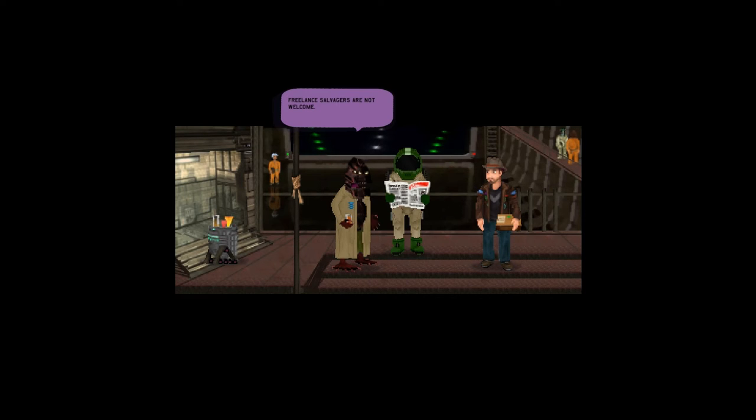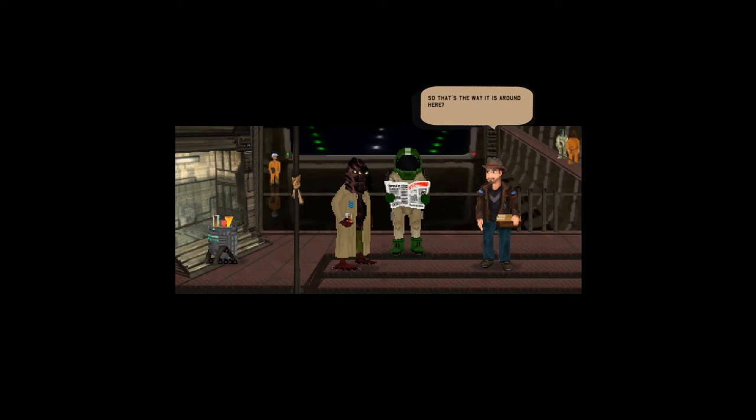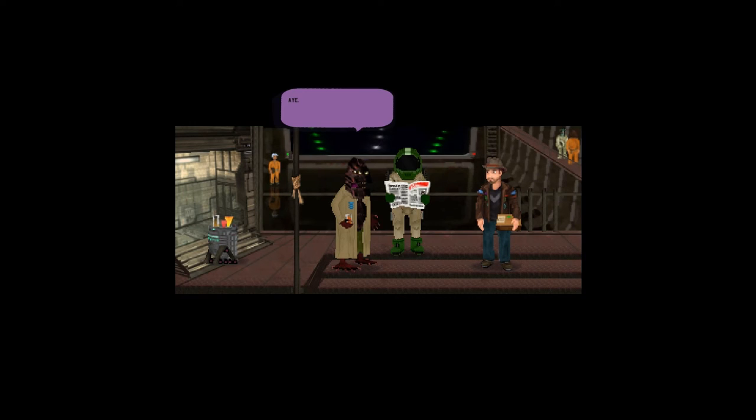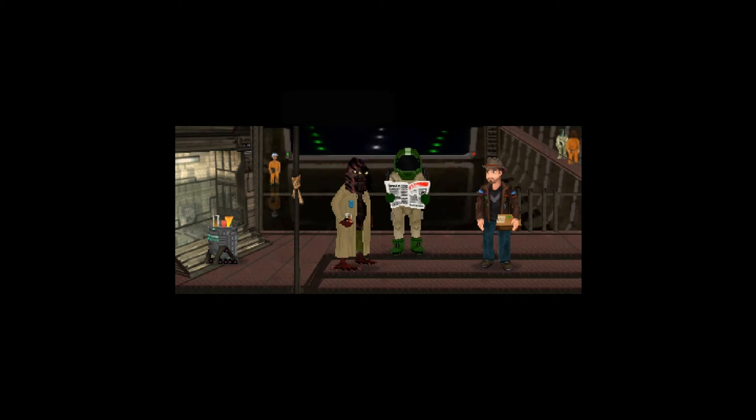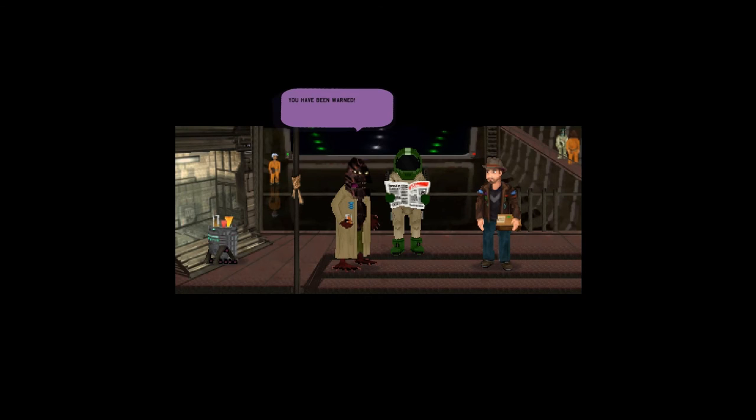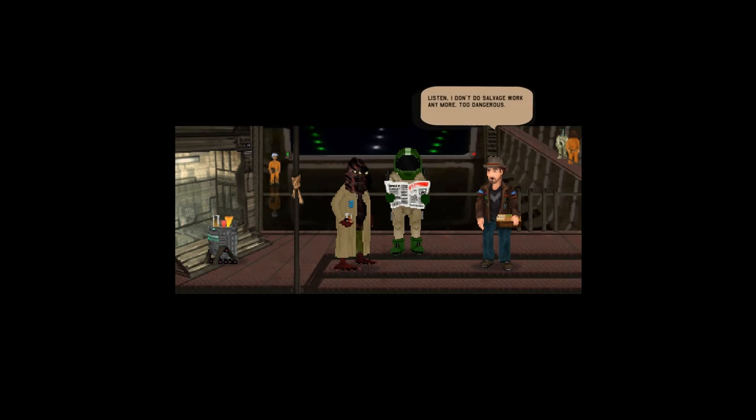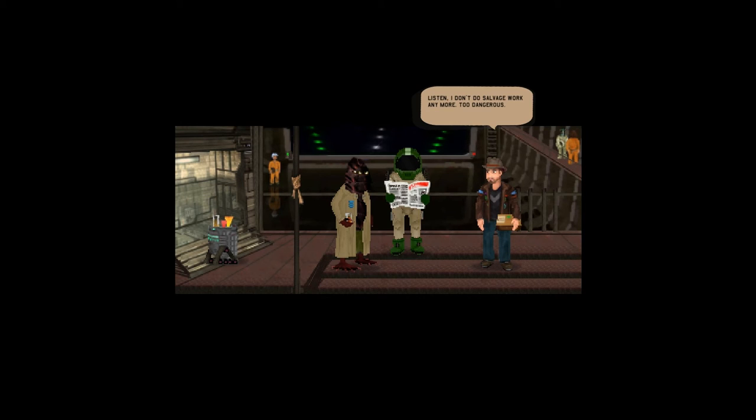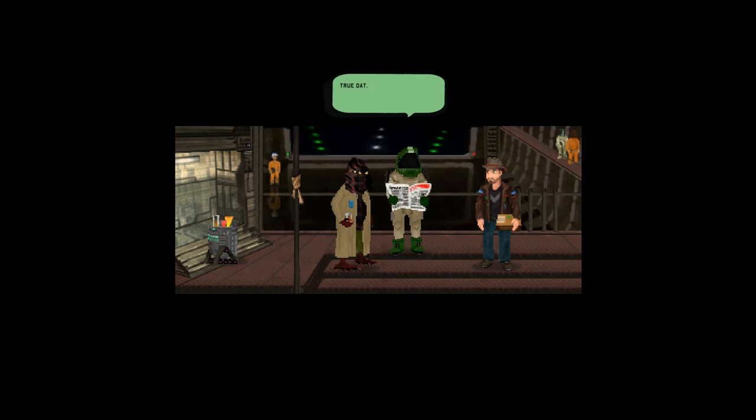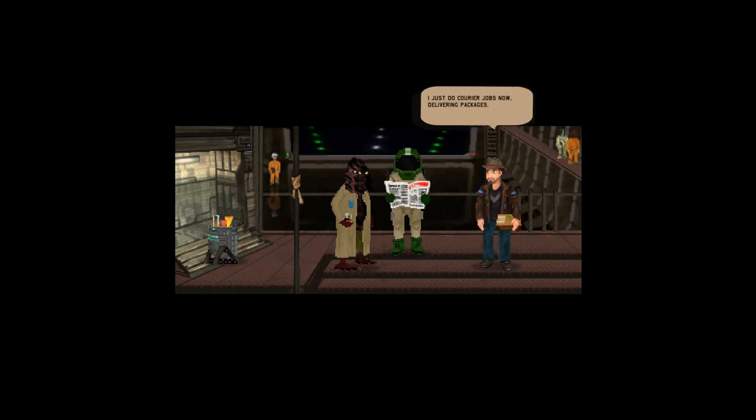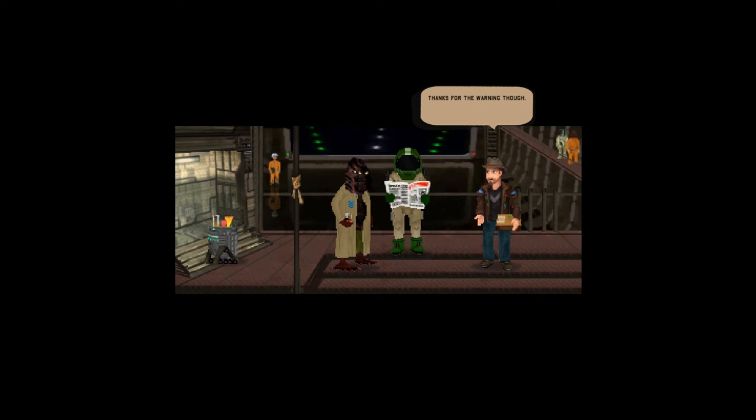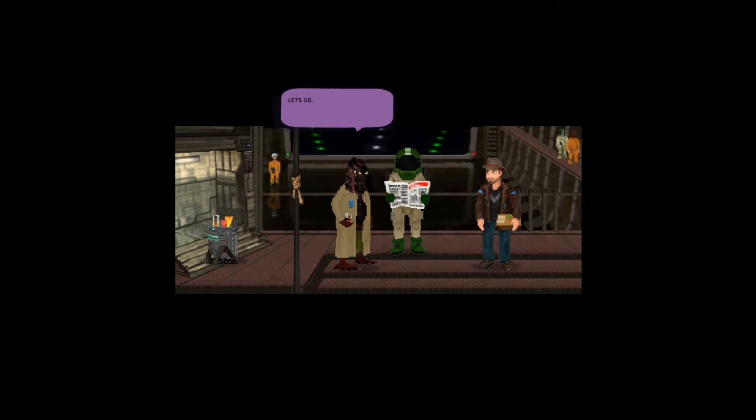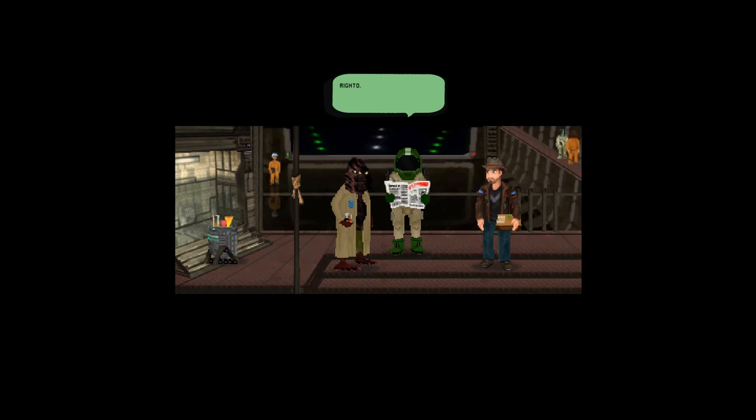So that's the way it is around here. It is what it is. You have been warned. Listen, I don't do salvage work anymore, too dangerous. I just do courier jobs now, delivering packages. Thanks for the warning though. Let's go. Righto.